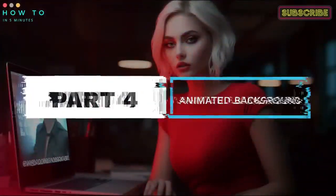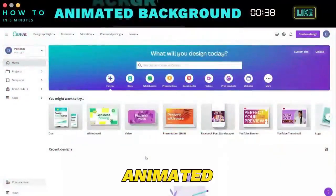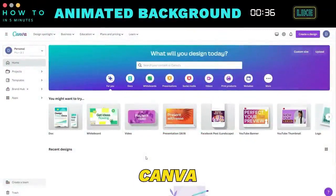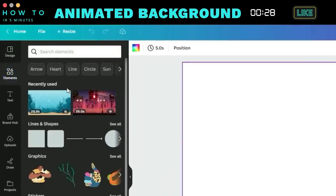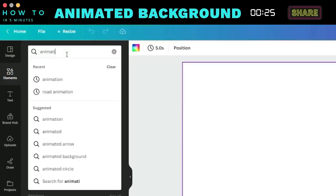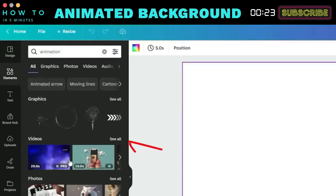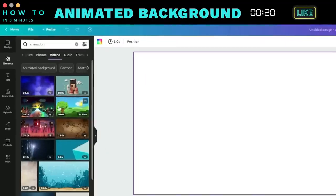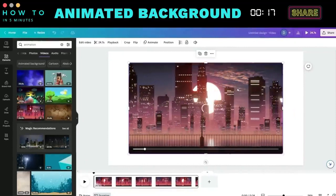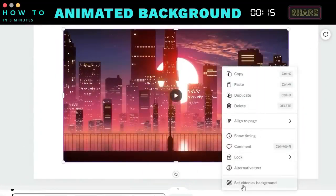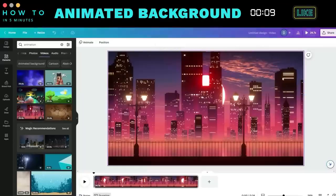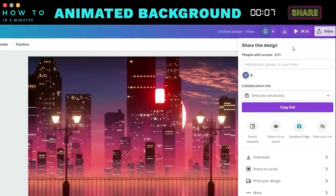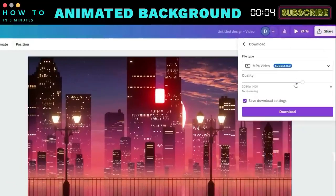Part 4: Create Animated Background. Now, let's create an animated background for our video using Canva. Go to the Canva dashboard and choose the Video menu. Then, navigate to the Elements menu and search for animation in the search bar. Expand the video results and select your desired video animation. Right-click on it and set it as the background. Download your animated background video.